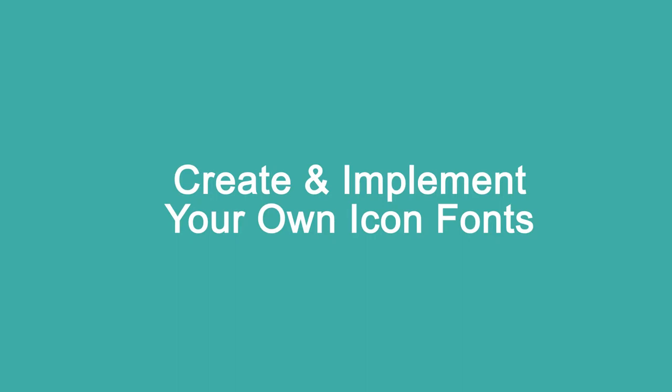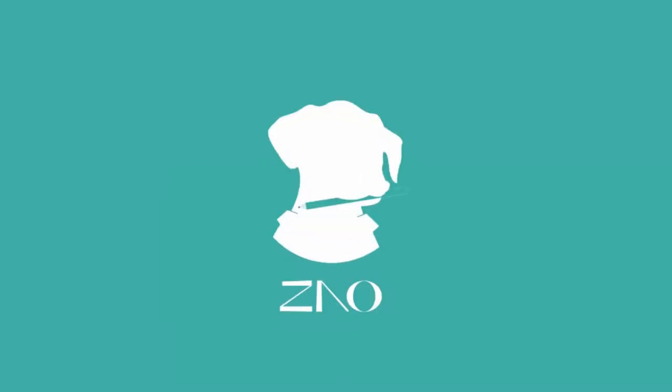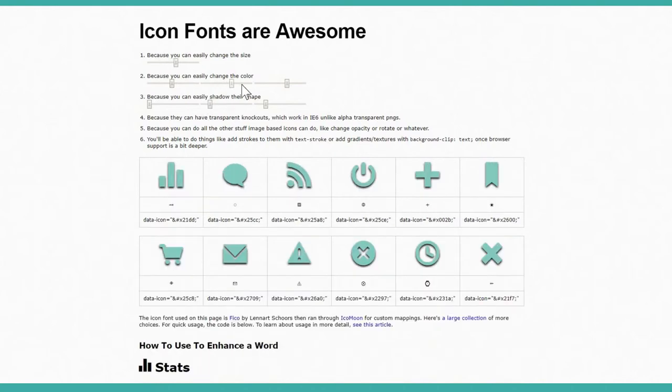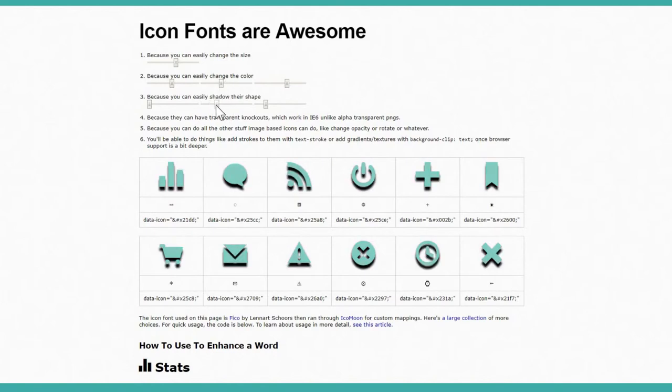I'm Jenny from Zelle Studio. Icon fonts are awesome. They are powerful tools for web designers. You can easily change their size, their color, and style them with simple CSS the same way as any other regular text.